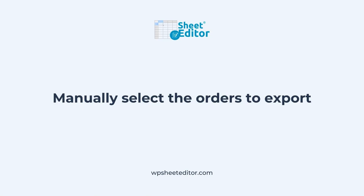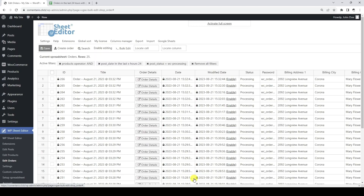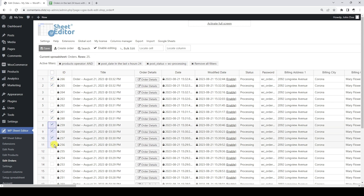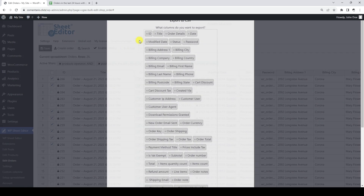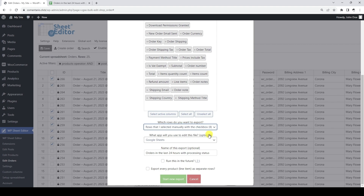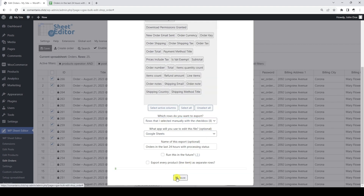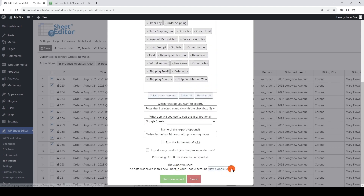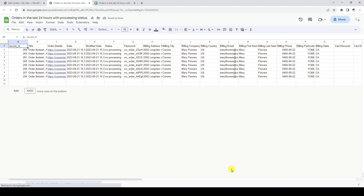You can also select specific orders that you want to export to Google Sheets. To do this, we click on the selection button and then select the orders we want to export. Now we open the export tool and make sure that the rows we are going to export are the ones we selected manually. As you can see, we have exported the manually selected rows.